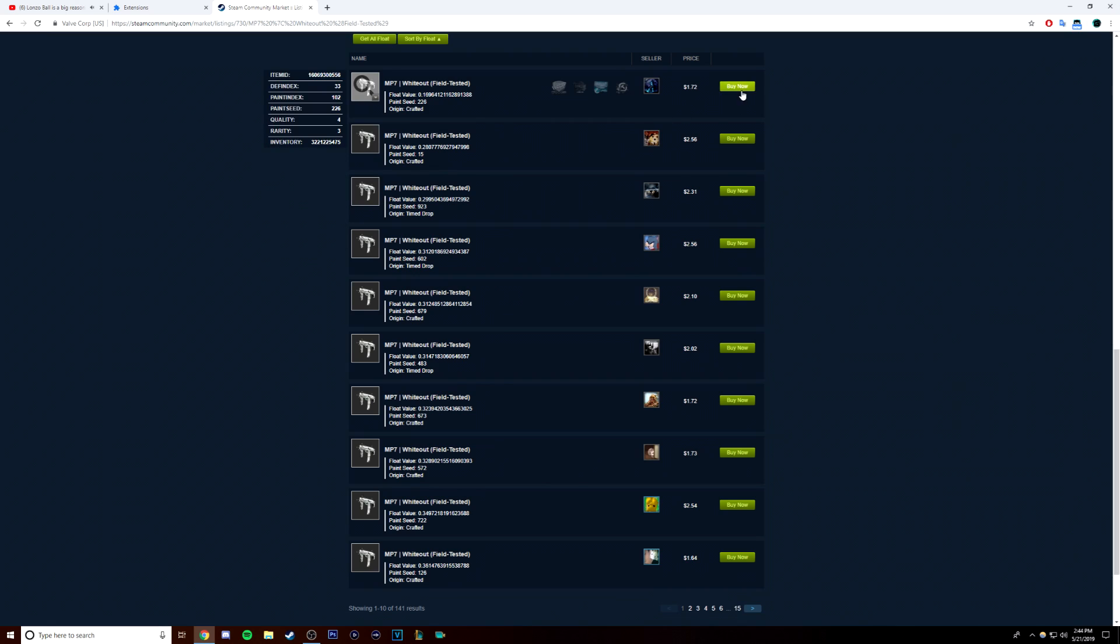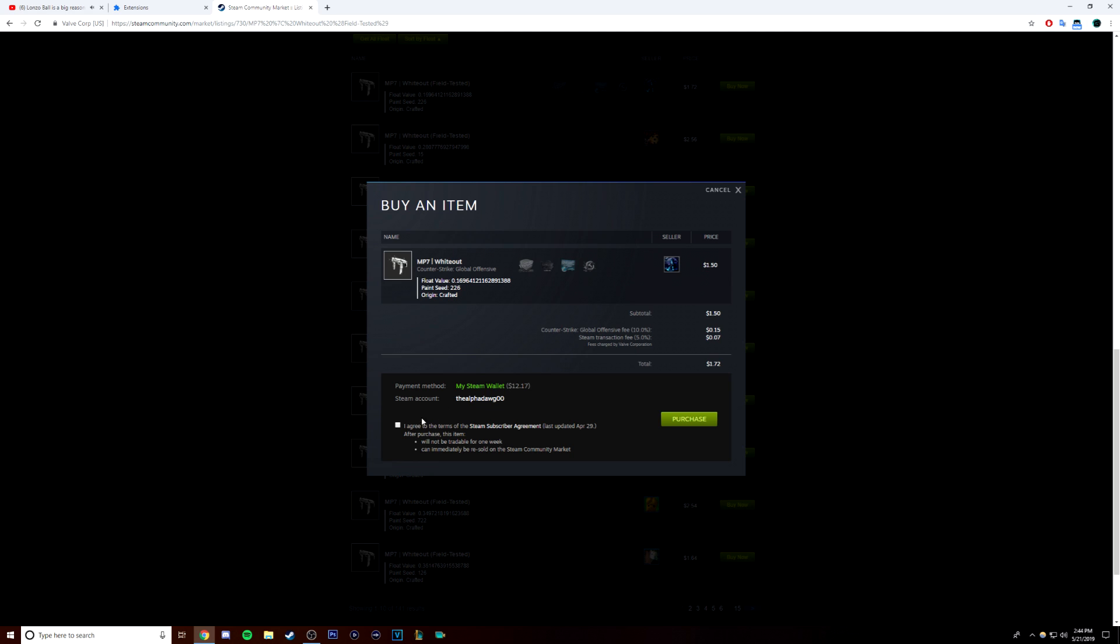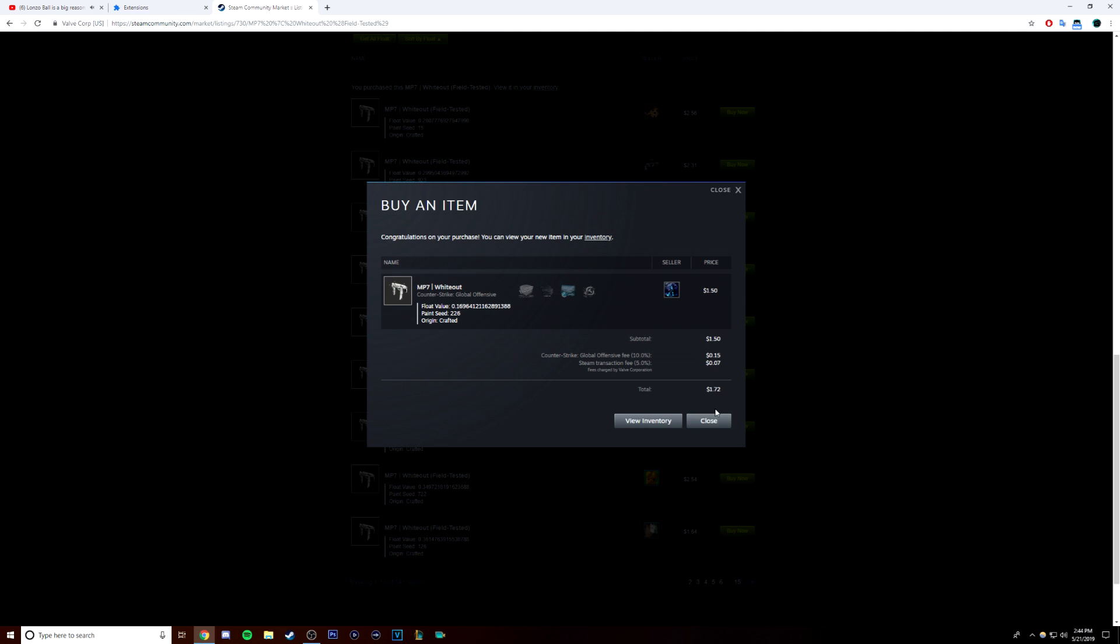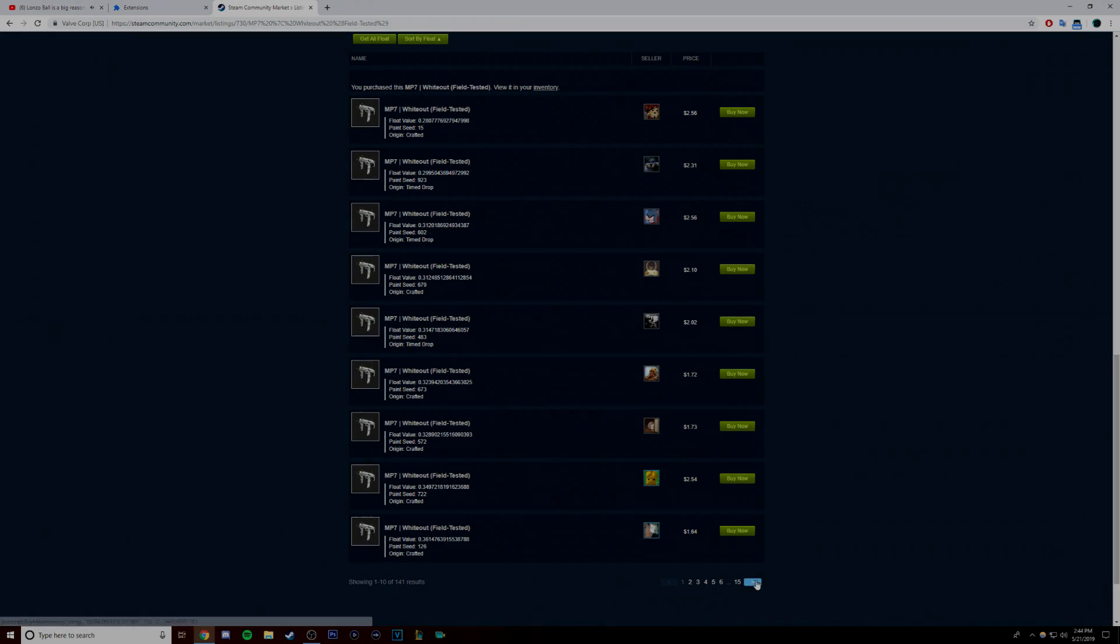So, when you find a skin that has a low float at regular market price, you're going to buy it and you're going to sell it at a couple dollars higher so you can make a profit on it.